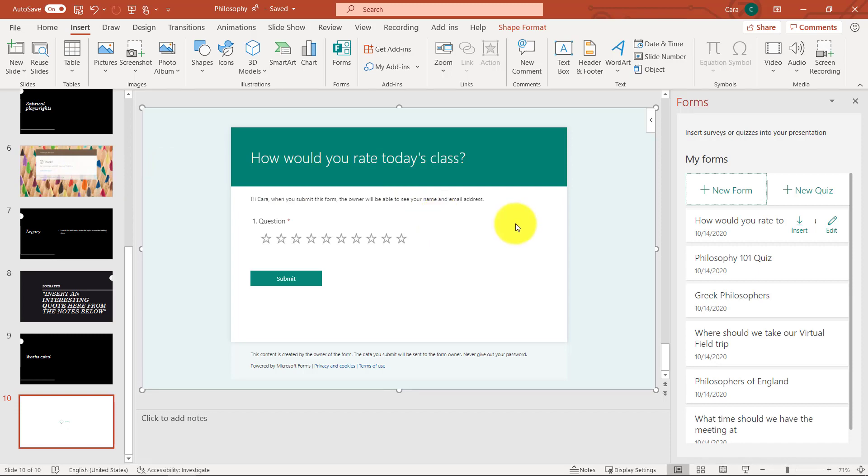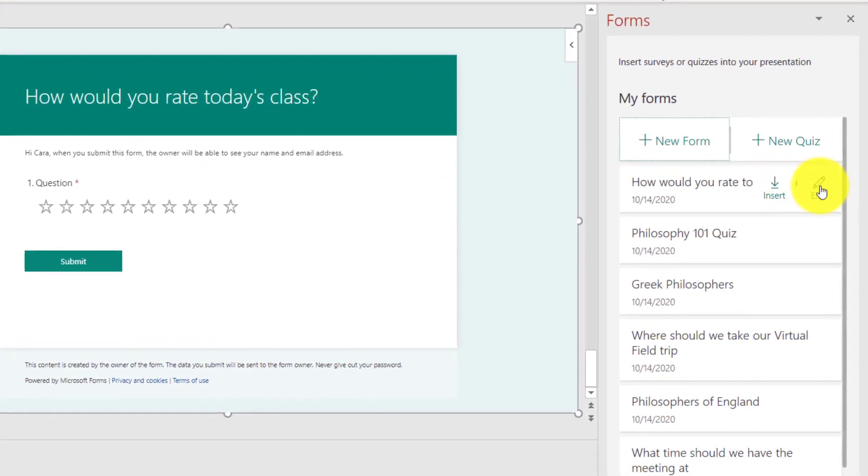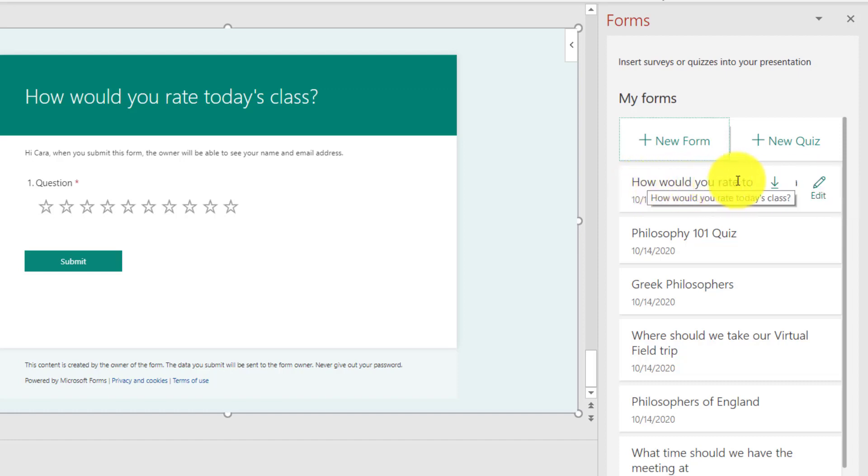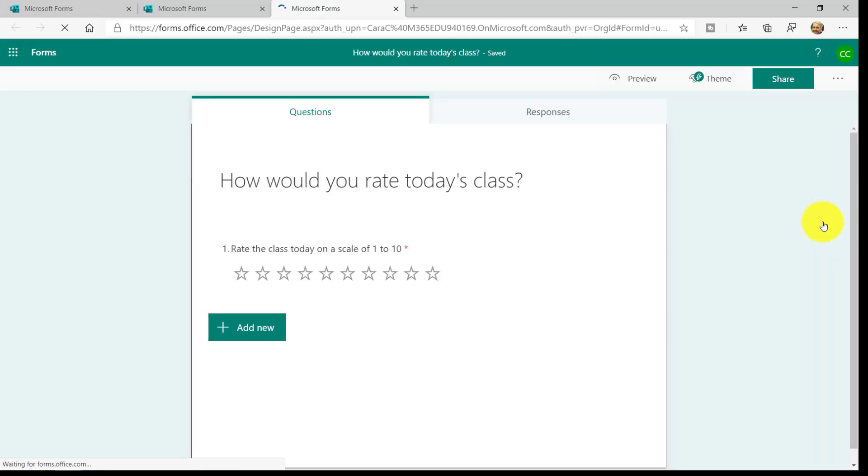The other nice thing is, let's say that I want to edit this, and I want to add one more question. If I go to Edit right here, here's that little form. How would you rate today's class? If I click Edit, it launches me right into that form.